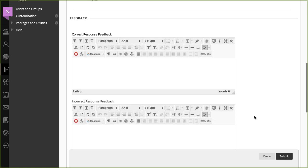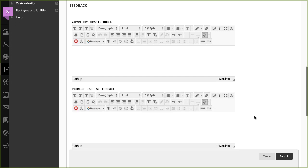For question types that allow for automatic grading, such as true-false questions, type responses for correct and incorrect answers in the Feedback area.